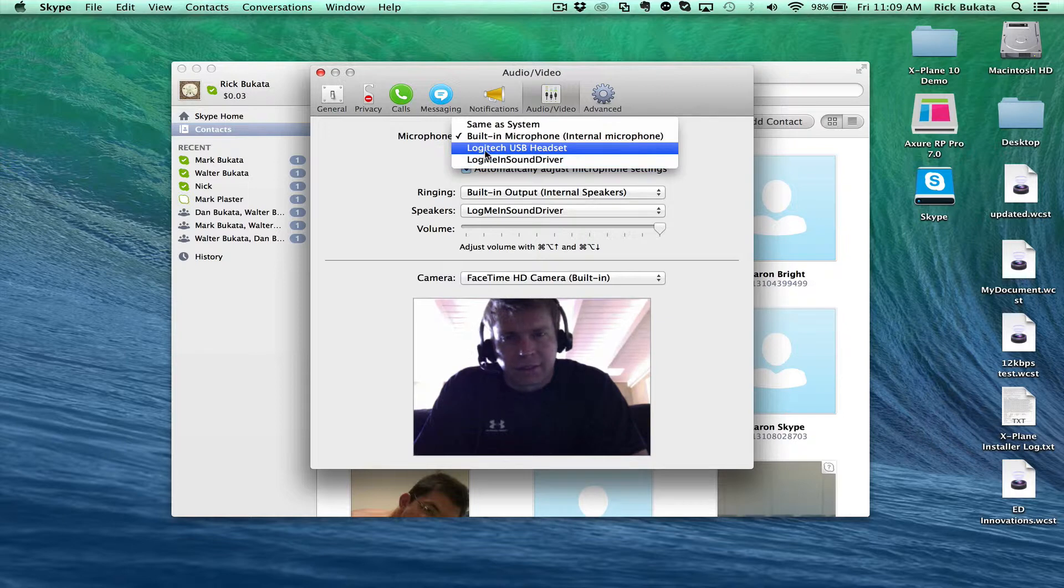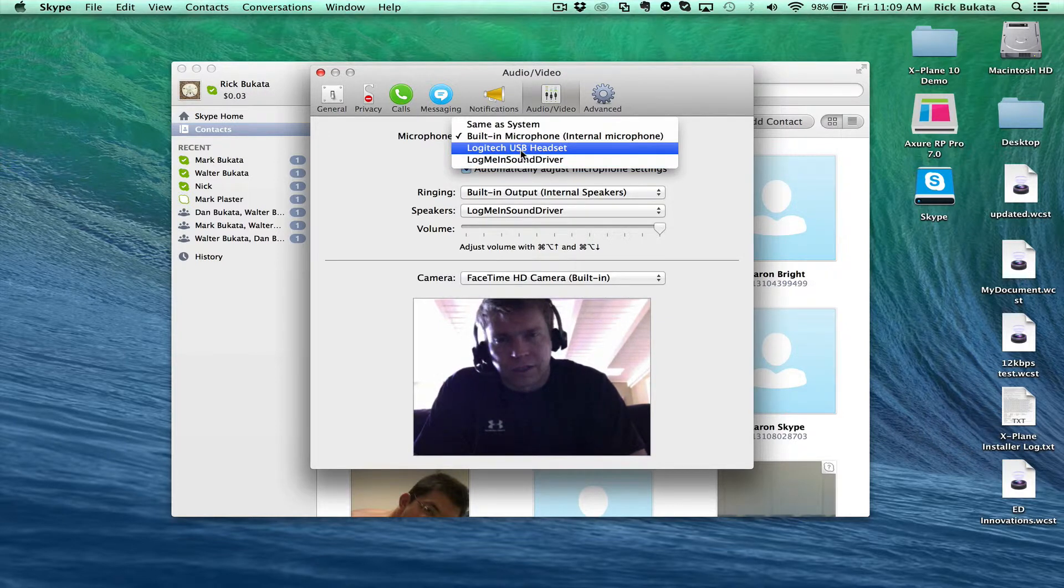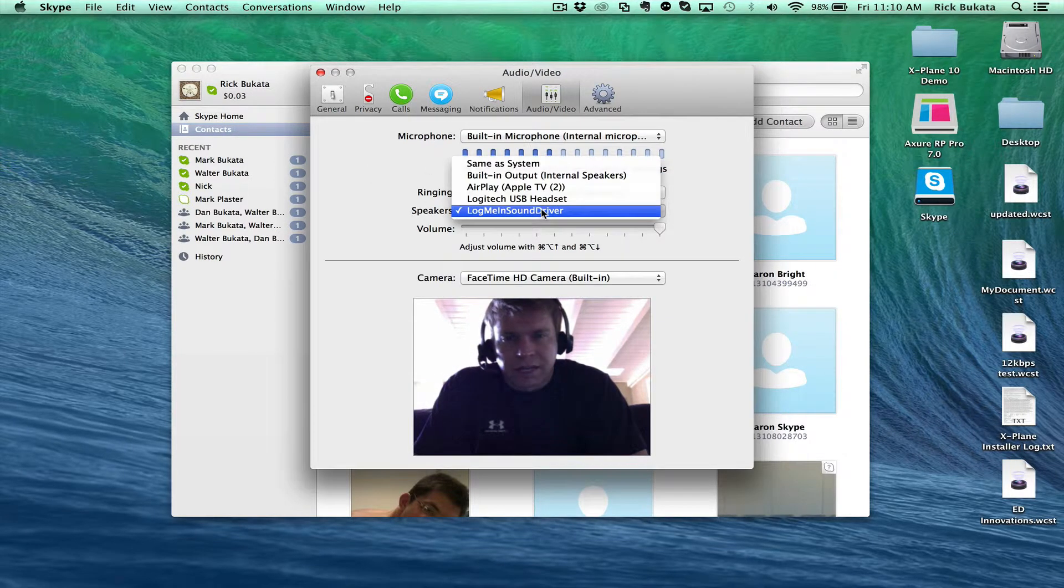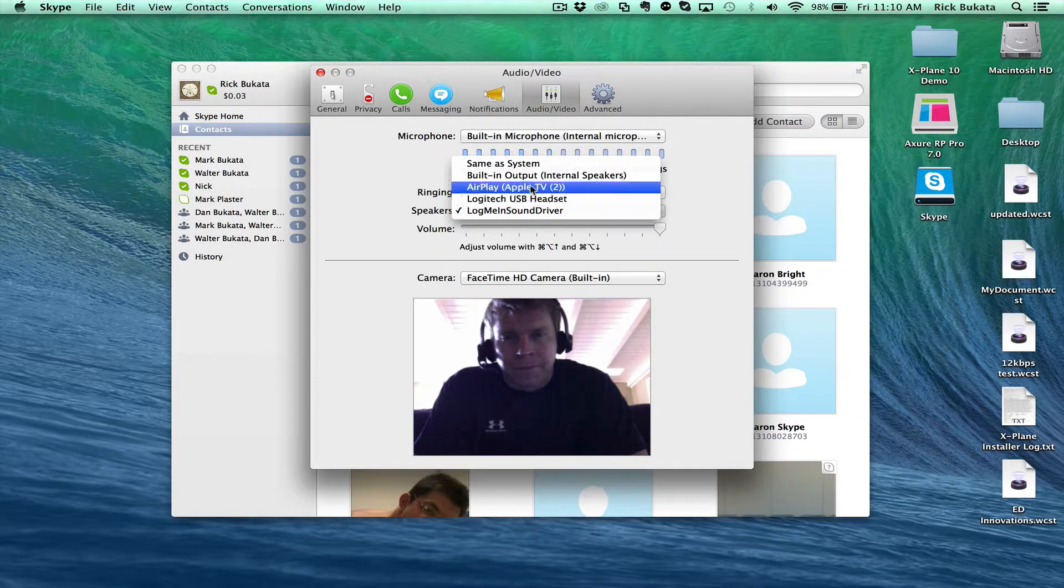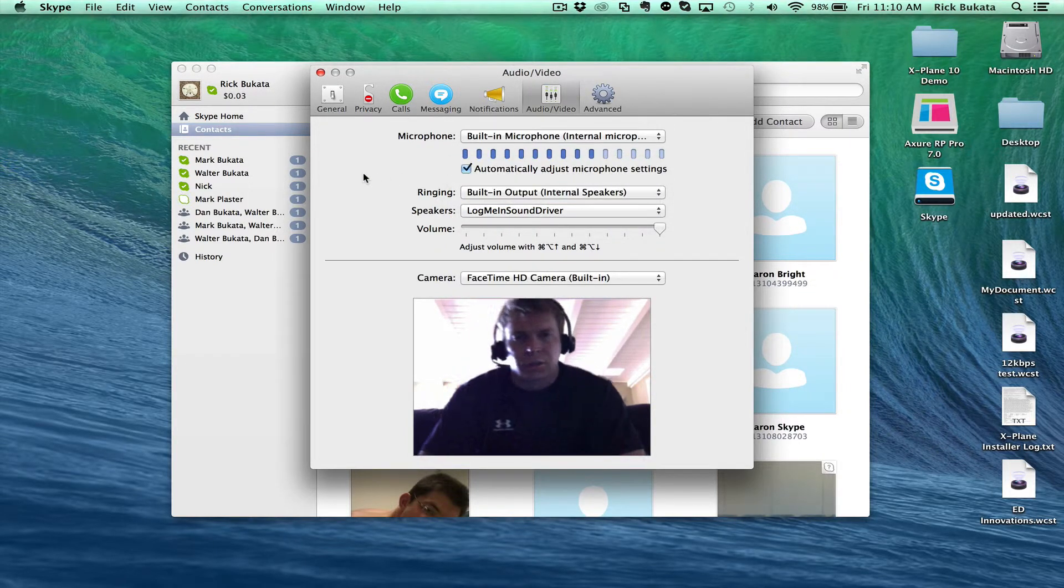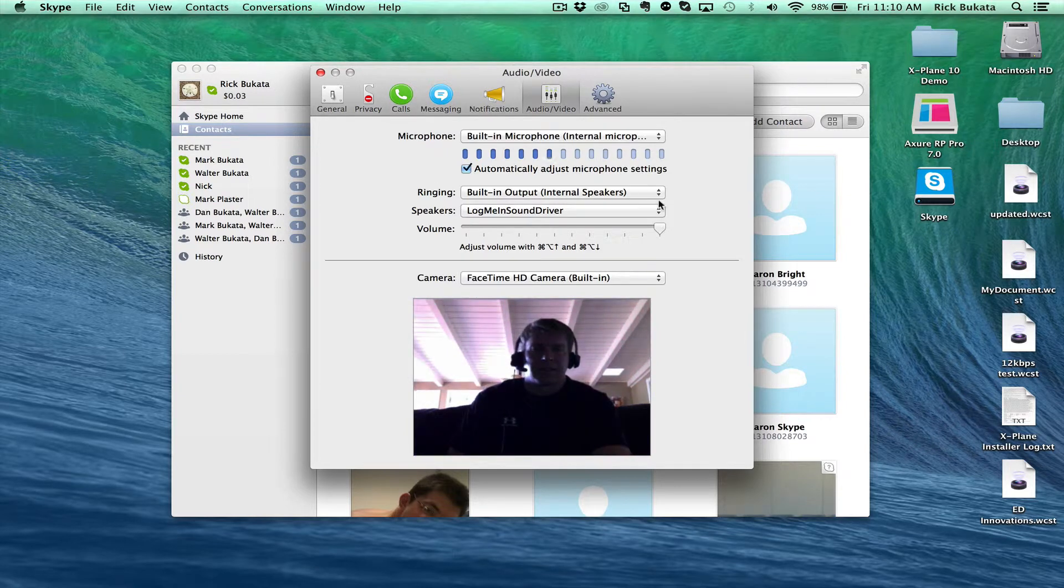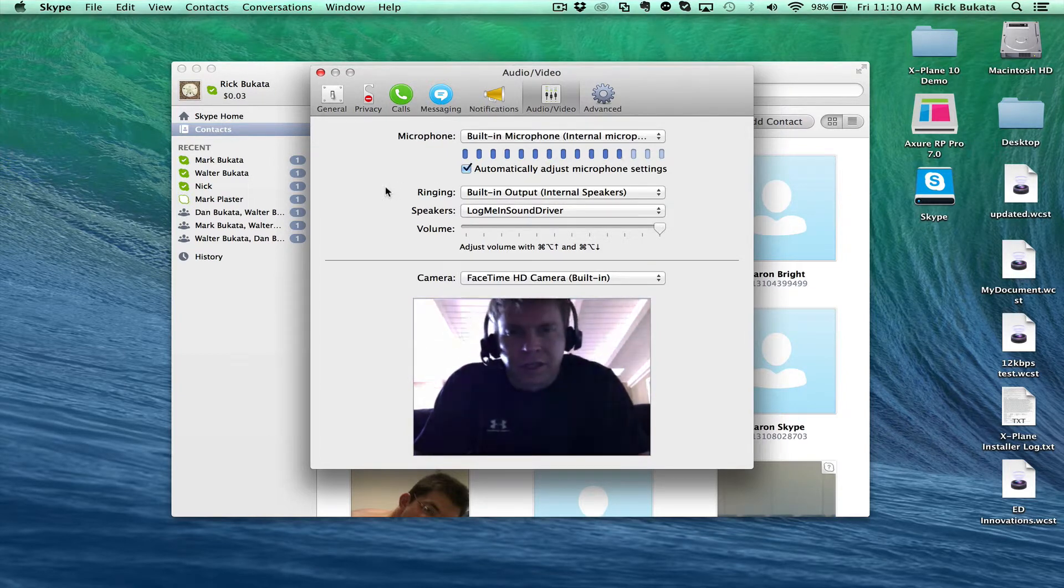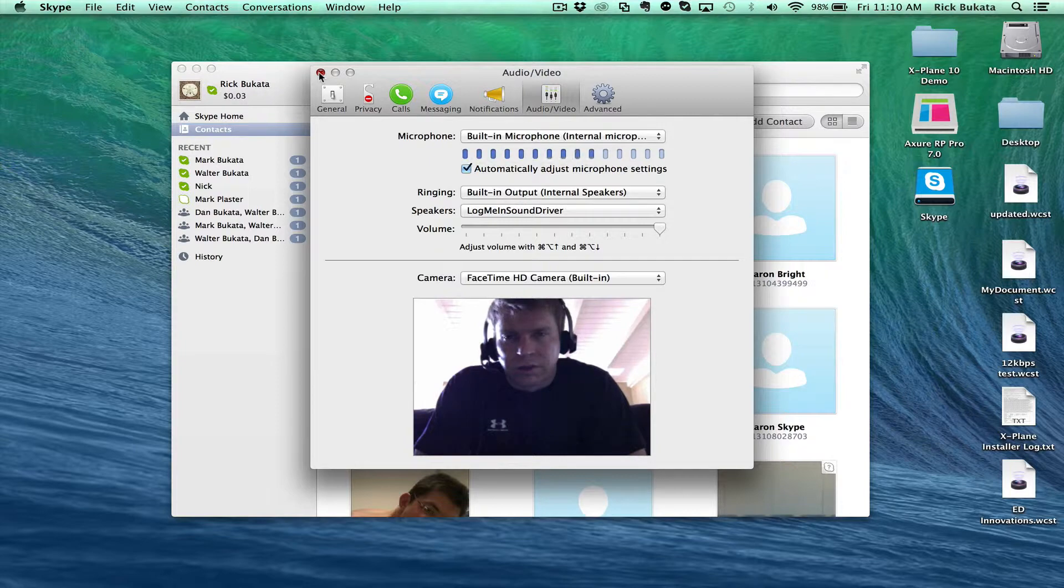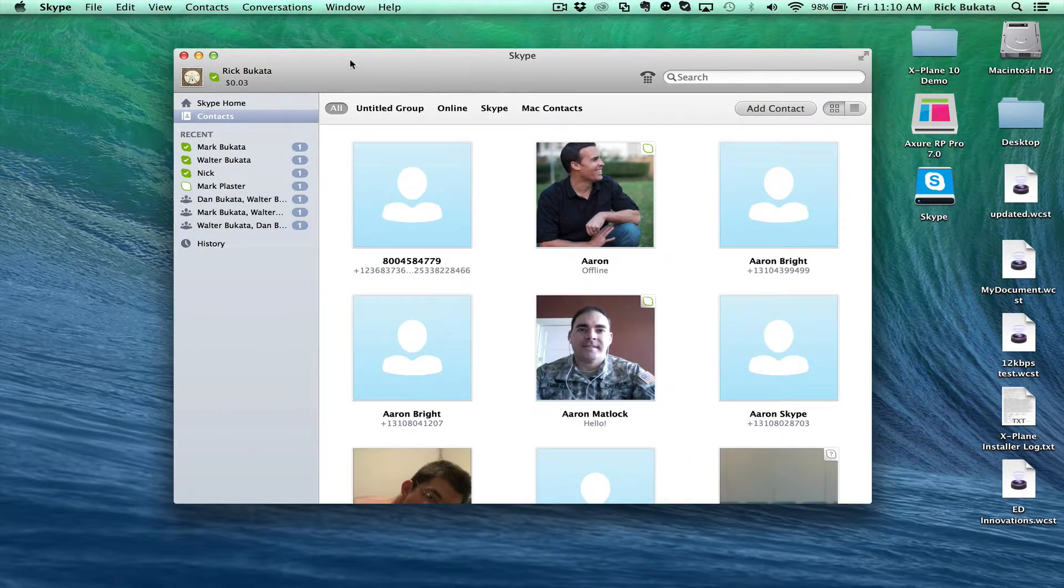These are the other headsets. I have a Logitech USB headset which I'm talking into right now. For the sound, you can set it to your default computer or your USB headset. You basically just select the sound output that you want to use. Once you're done with that, close it and everything should be working. Now if you want to test everything...